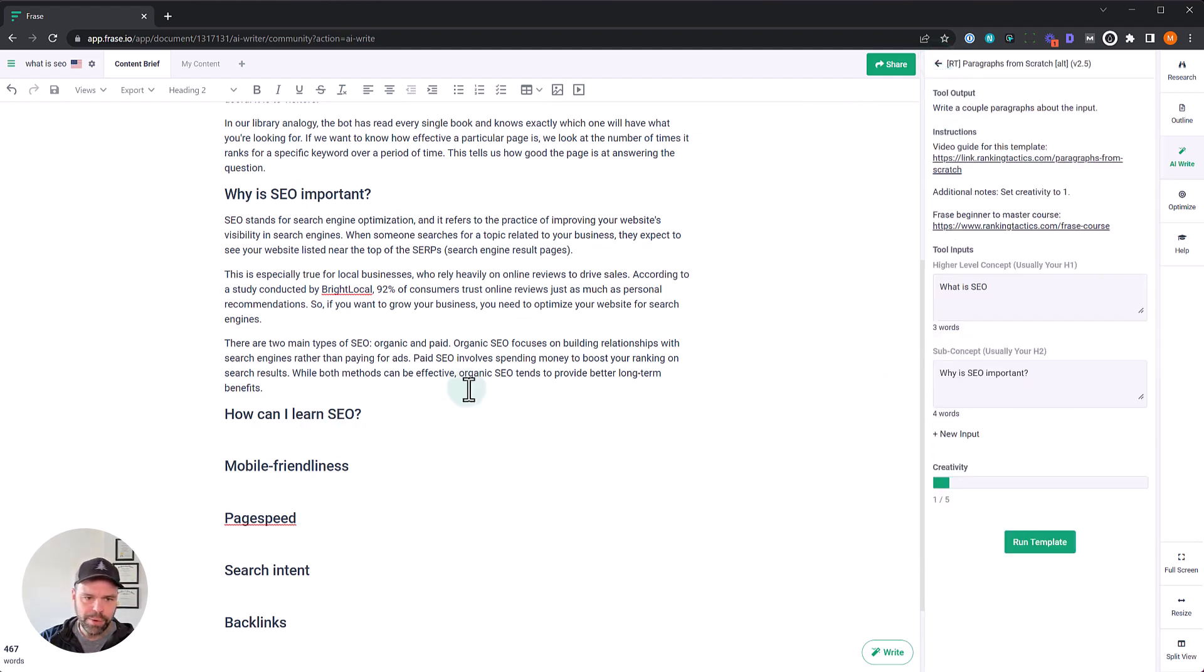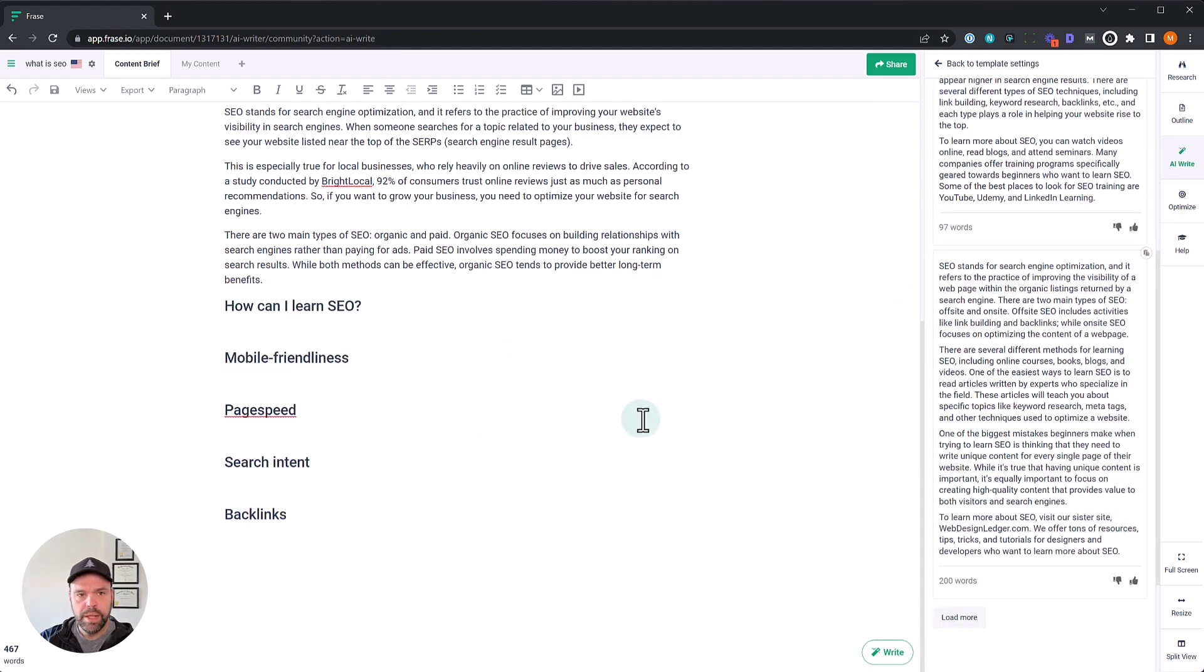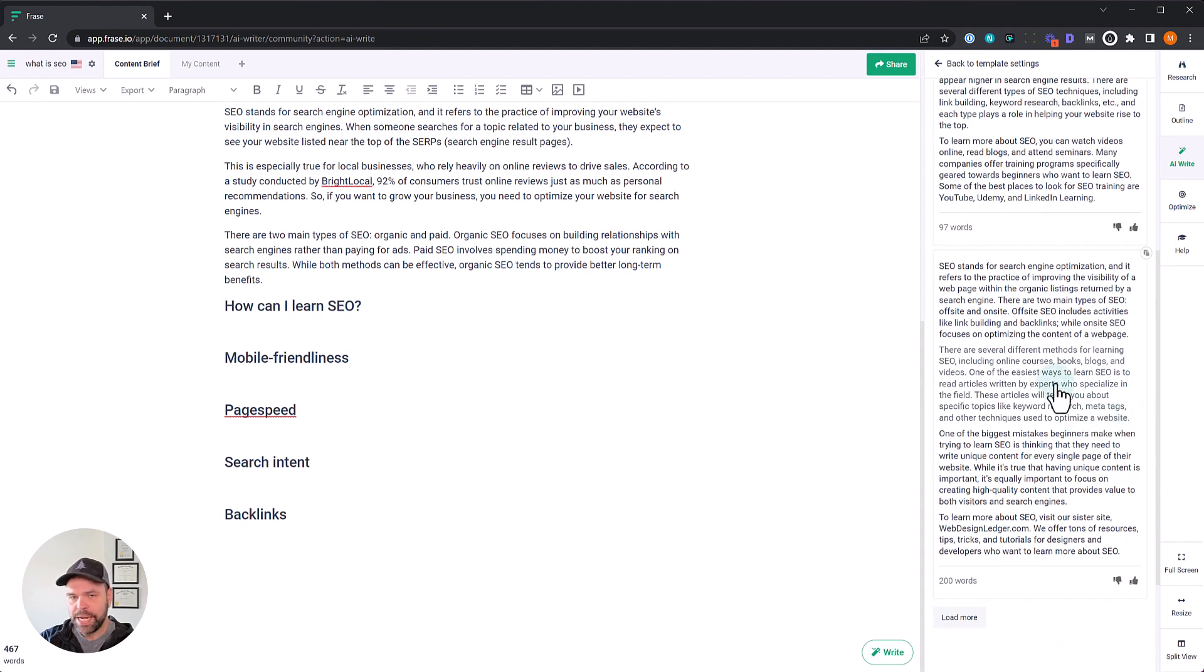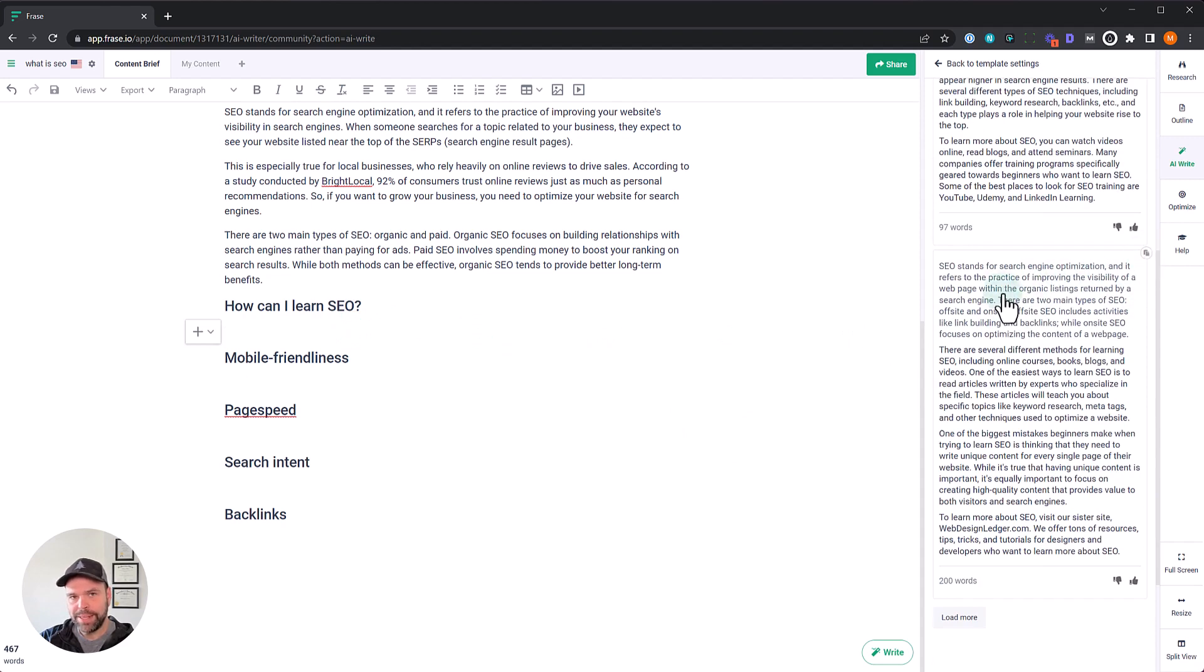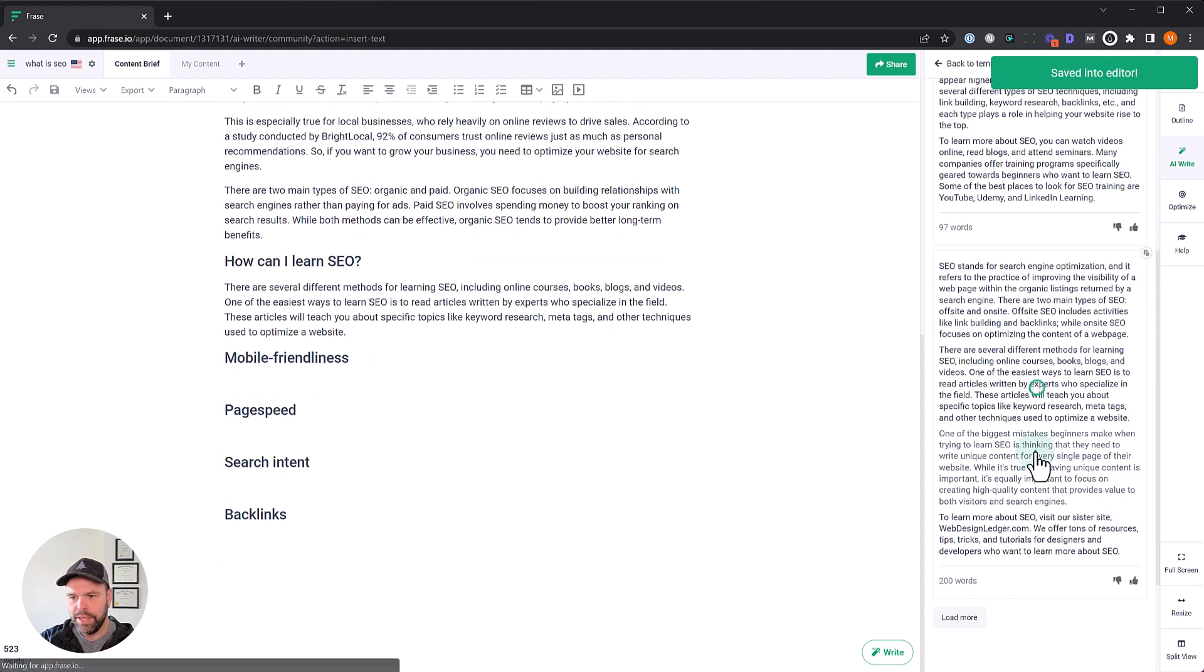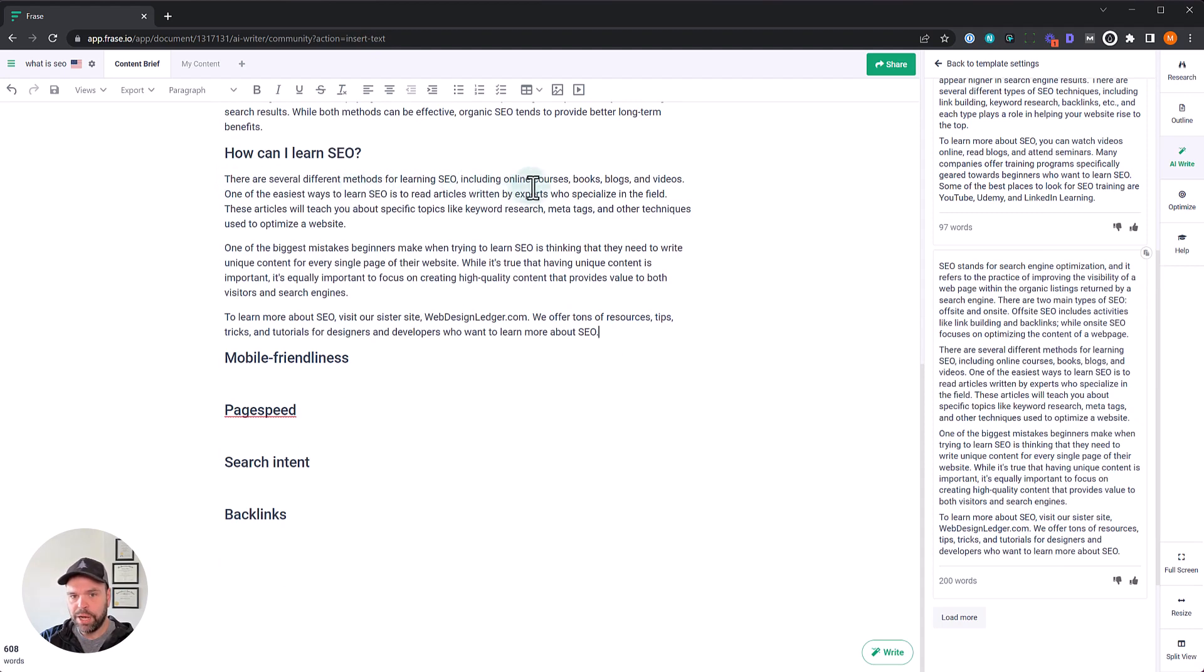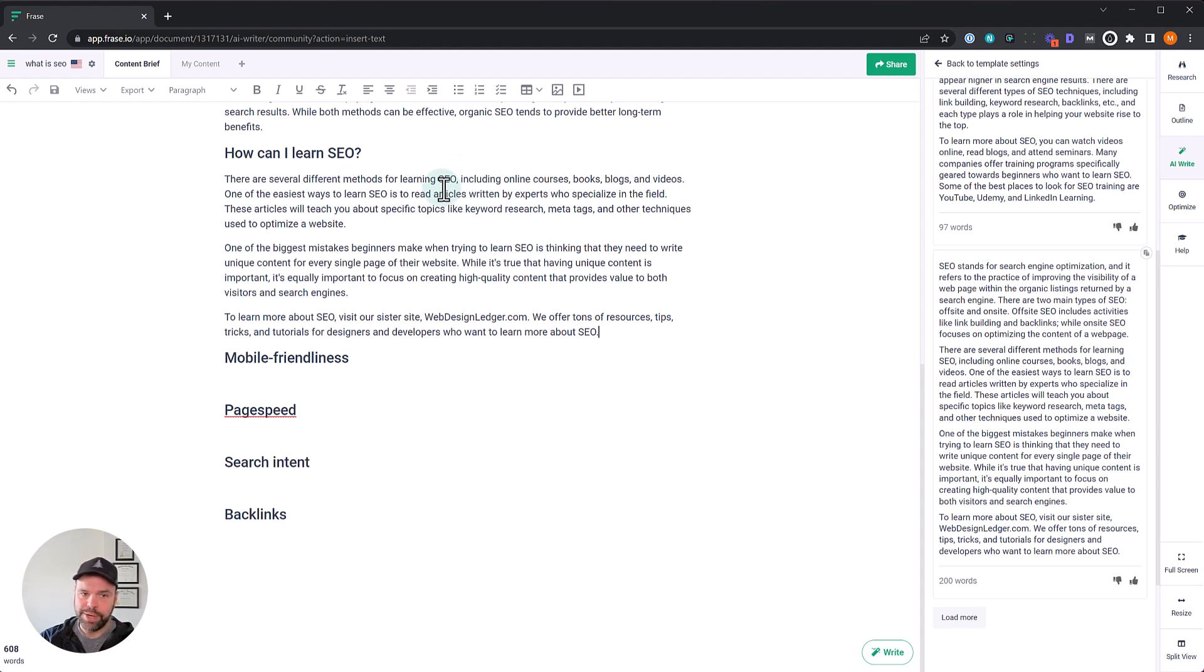Now let's do the next heading. This is how can I learn SEO? So I did three generations here and I liked the third generation. So I'm going to take that. And what's cool is you don't have to take the entire thing. So I'm not taking the intro right here. I'm just going to take the last three paragraphs. You just click the paragraphs that you want. We've brought it in. So there are several different methods for learning SEO, including online courses, books, blogs, videos. One of the easiest ways to read articles written by experts, et cetera, et cetera. Very easy way to generate content.